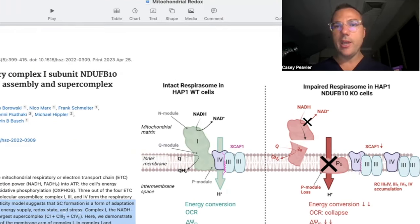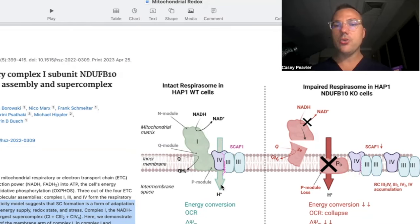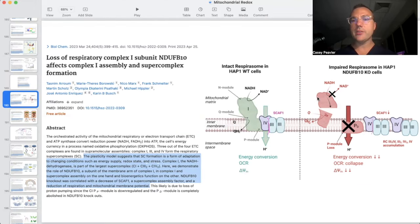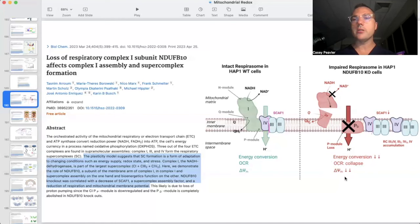When mitochondrial complex one is intact, we have efficient proton gradient formation, efficient electron transport and super complex formation, leading to great membrane potential and energy conversion. However, when we knock out NDUFB10, complex one cannot form effectively, the respirosome does not form, and we have a collapse in energy production — very little ATP is produced — and a collapse of the mitochondrial membrane because protons cannot build the gradient to drive mitochondrial redox function. Complex one is the first major factor in creating the mitochondrial super complex.